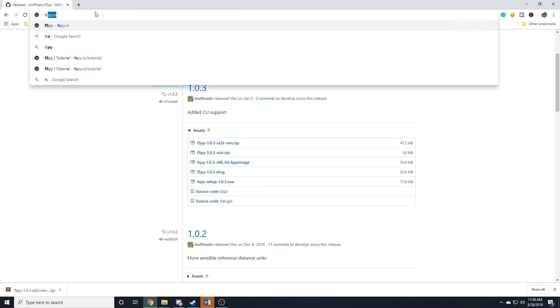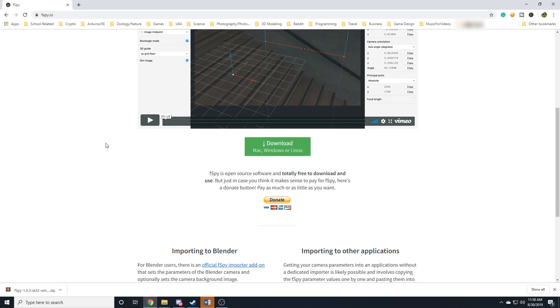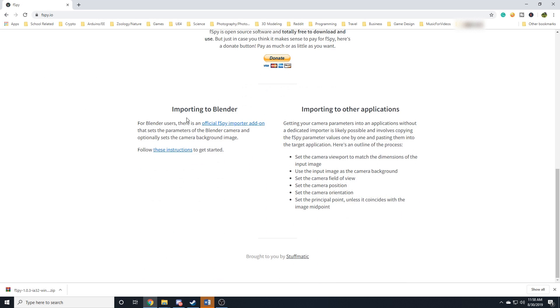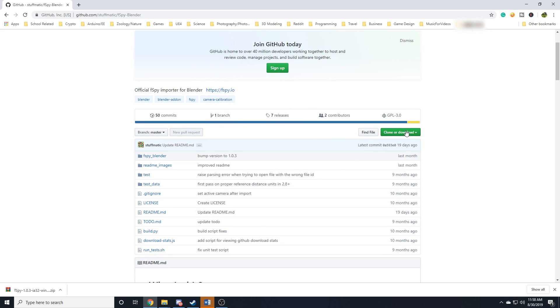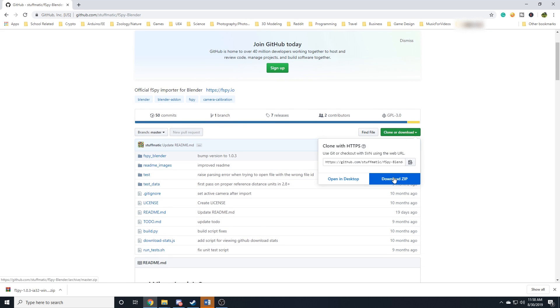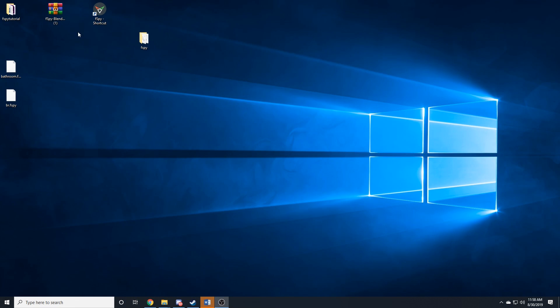Next, we're going to install the Blender plugin. So go back to F-Spy.io and scroll down a bit more to where you see Importing to Blender, and then this link right here that says Official F-Spy Importer Add-On, click on that. And you'll be brought to GitHub again. You'll go over here to Clone or Download, and then click Download Zip. Now, this file, you're not going to extract. You're just going to put it somewhere on your hard drive, and we're going to install it to Blender directly from the zip file later on.